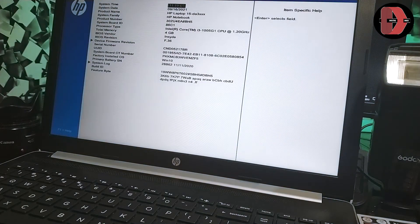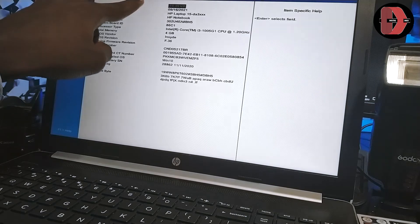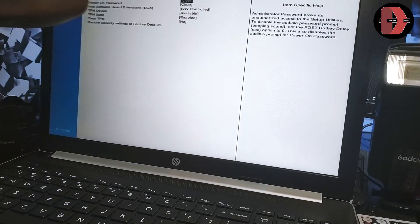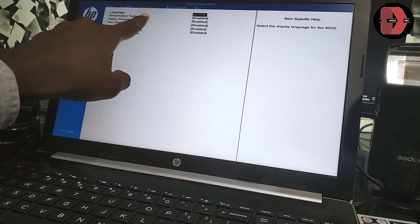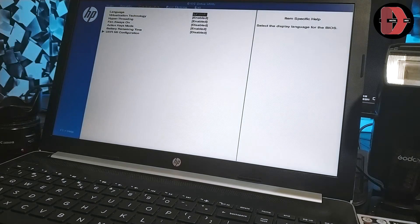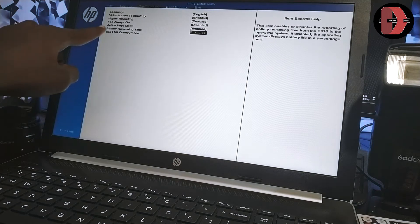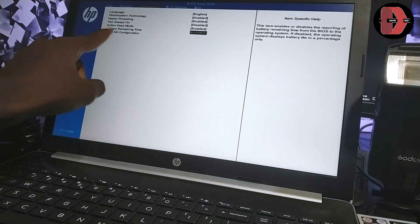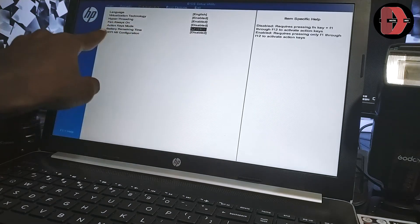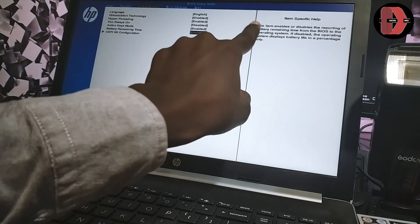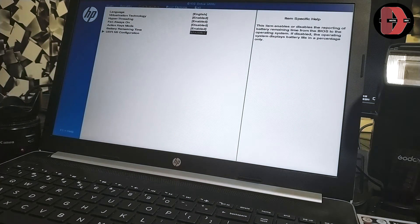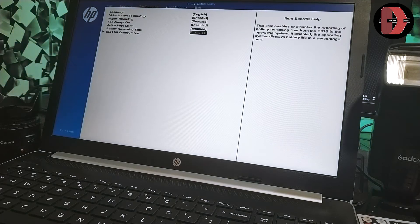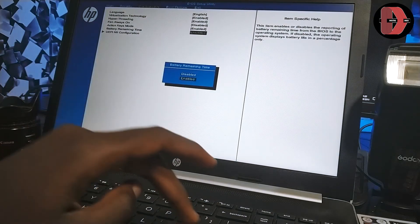So you can see, this is our BIOS, and then you navigate to configuration. You can see, navigate to configuration, which is this, we are under configuration right now. Then after navigating to configuration, just go down to battery remaining time, as you can see. On your versions of HP devices, and probably your devices, it's going to be included in the BIOS. So battery remaining time, as you can see, it is disabled, and as you can see here from the description, these items enable or disables the reporting of battery remaining time from the BIOS to the operating system. If disabled, the operating system displays battery life in a percentage only. So we are going to enable it.